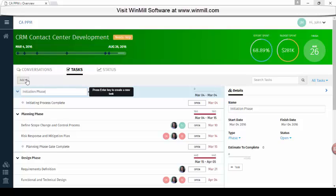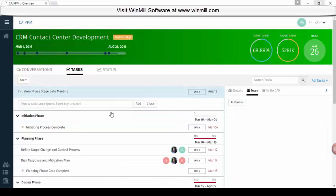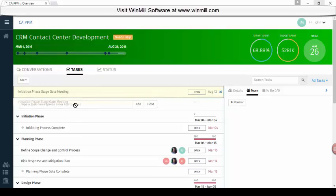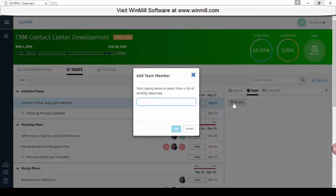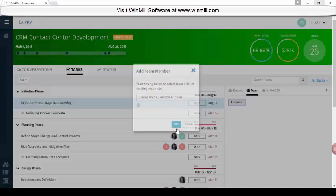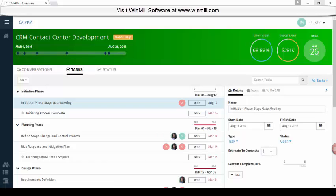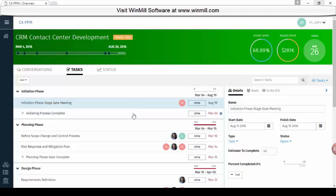Here we're going to add a new task to this project. You simply click the add button, give the task a name, and click add. The task is added to the top, and now we can drag it into the work breakdown structure where we want it to be. We can click on the task itself and add team members — here I'll add Cheryl to the task. We can also add estimates to this task. No need to push save; everything you enter into the UI is automatically saved.